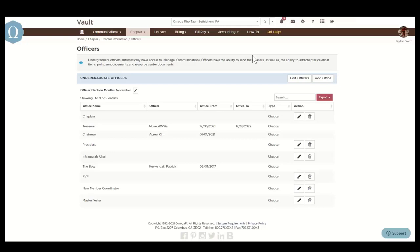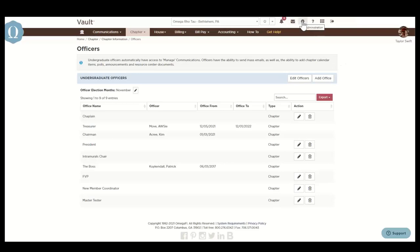I do want to note that any undergraduate members listed under the undergraduate officers listing are automatically granted access to manage the communications menu in Vault. This allows officers to send mass emails as well as to give them the ability to add chapter calendar items, polls, announcements, and resource center documents. Remember, you can edit an officer's vault permission by selecting the gear icon up here at the top right-hand corner.